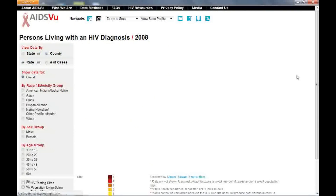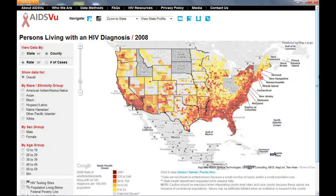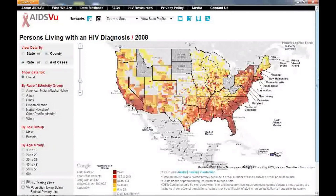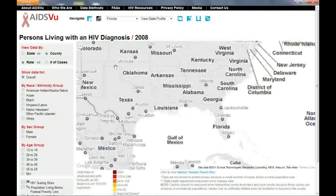As you look around the site, you'll notice a couple things. First, HIV touches all parts of the United States — it's as real a public health problem as it ever was. Second, you'll see that HIV is especially concentrated in some communities. These are the ones that look the darkest shade of red on the map.